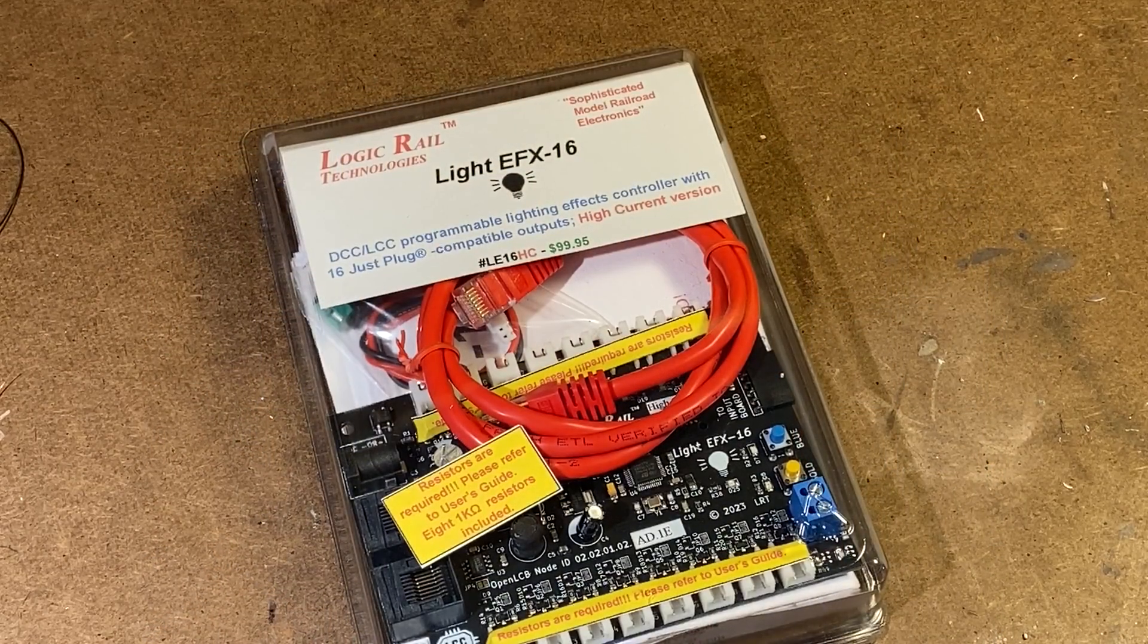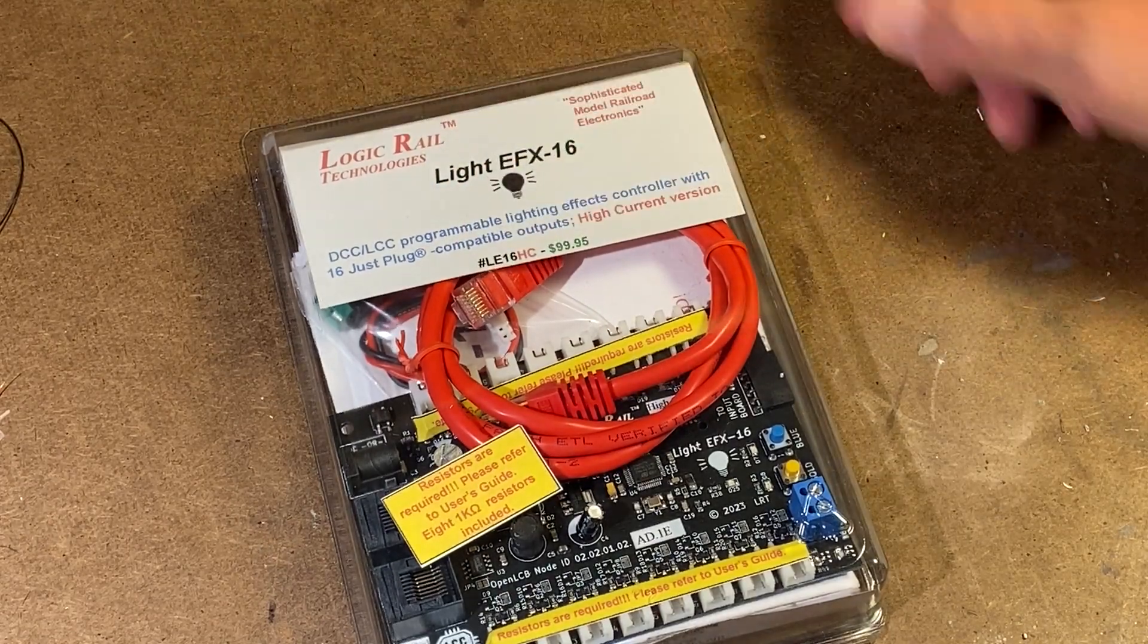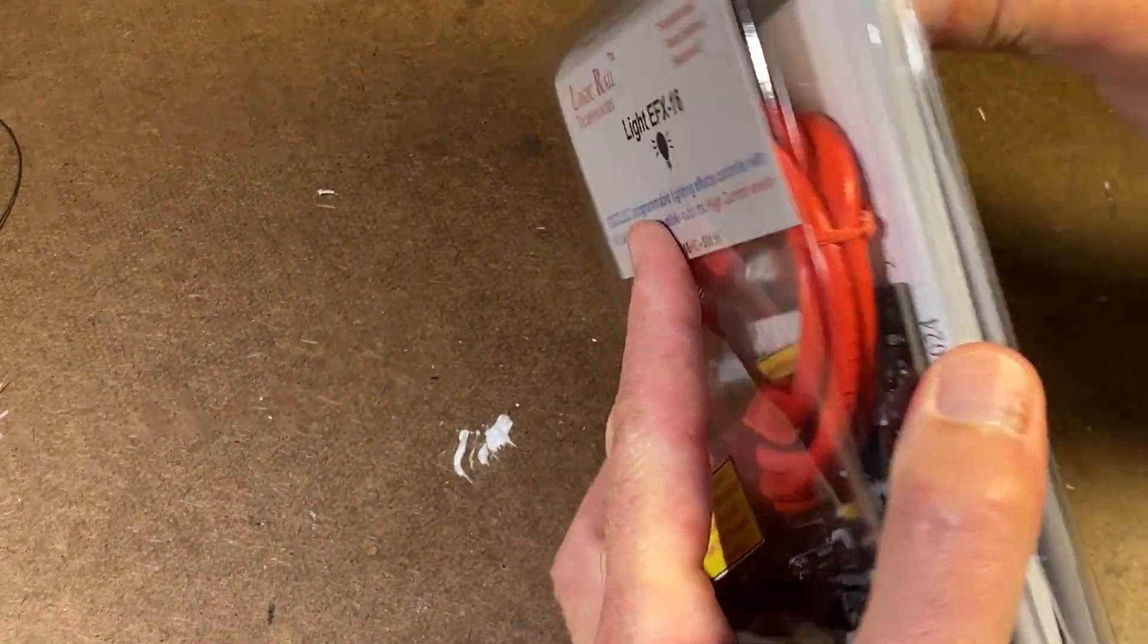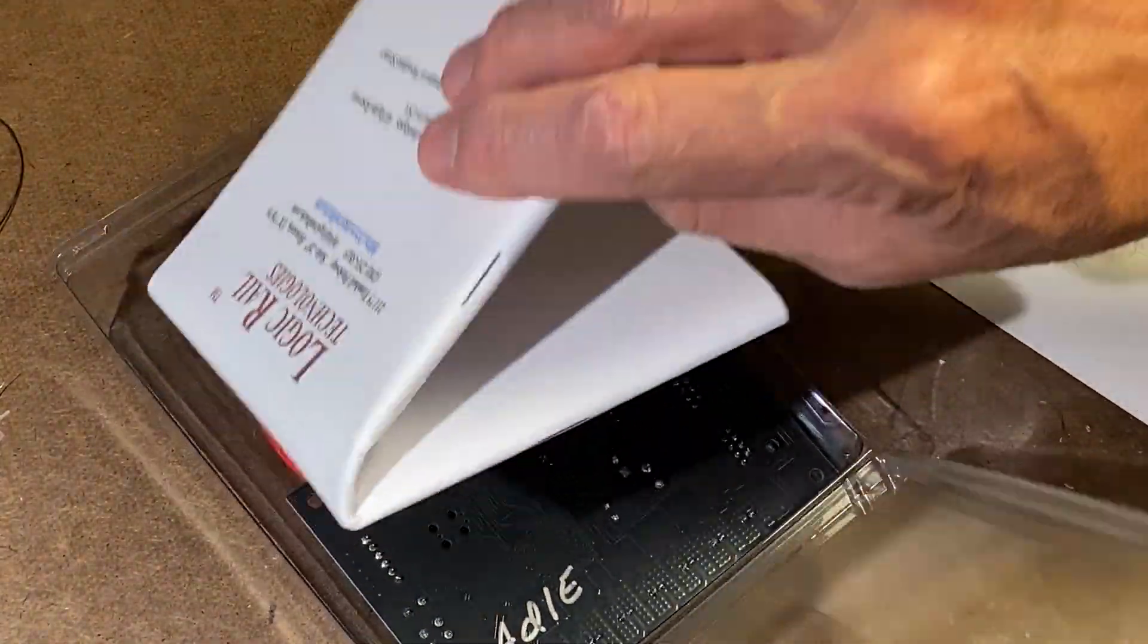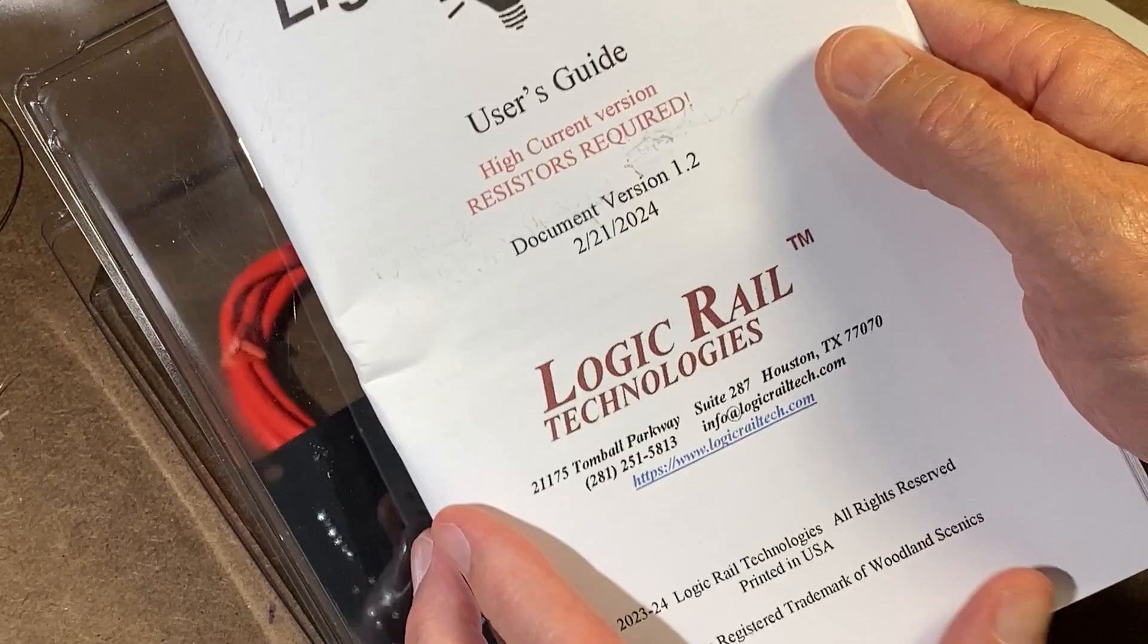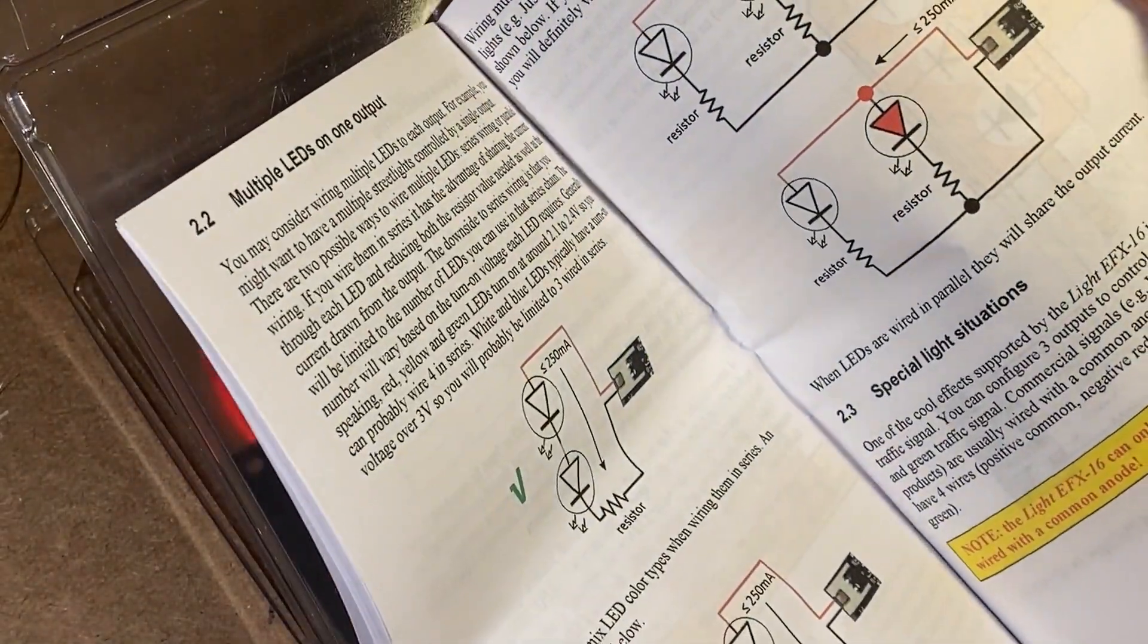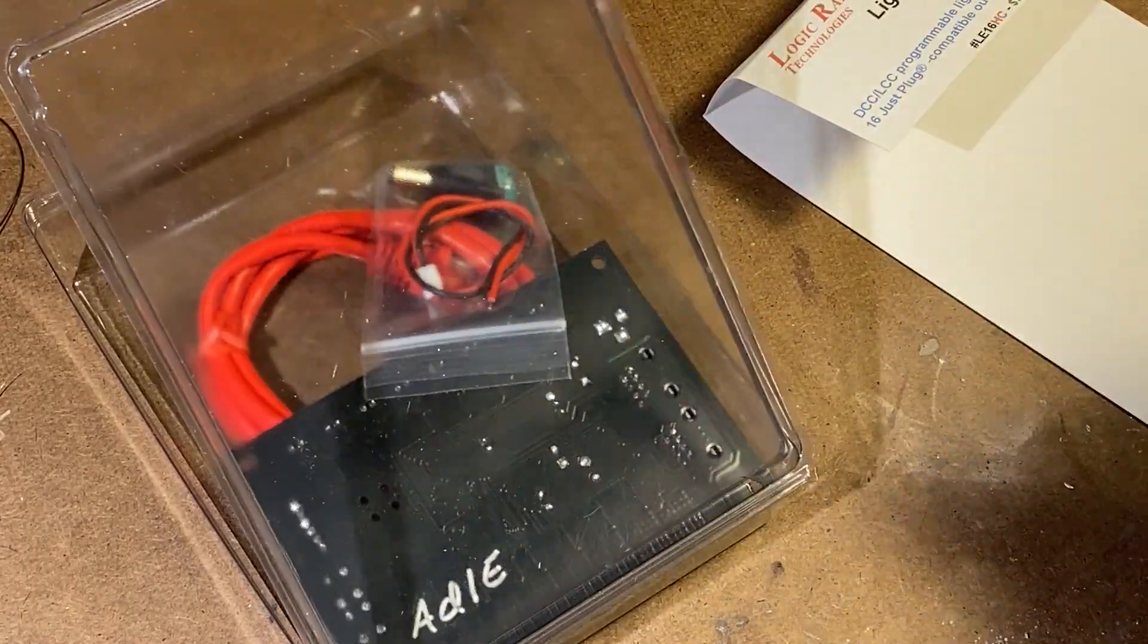So let's open this thing up and see what we have. This is the LE16HC, that's high current. It does come with resistors. It's basically what I just read you. It comes with an instruction manual. Notice it has high current version, resistors required, version 1.2. Pretty detailed description of how to wire out your LEDs. How to mount and install the unit.